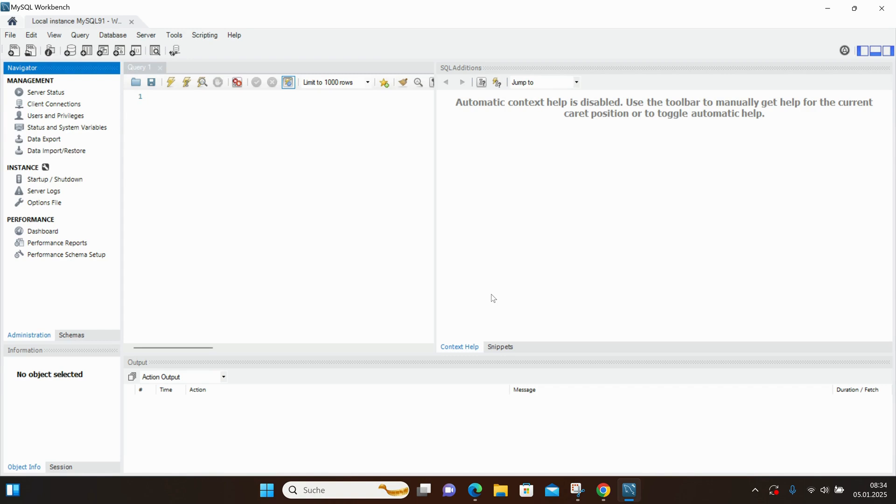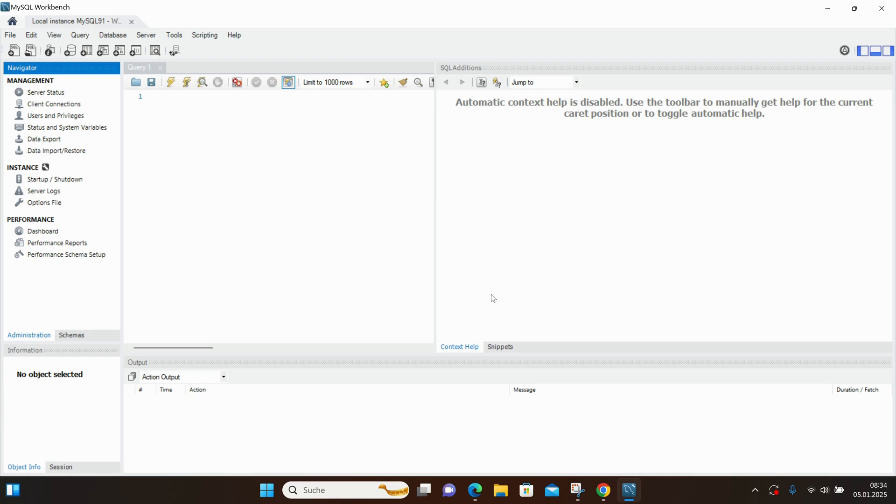MySQL Workbench is a visual tool for managing MySQL databases. It allows you to design, develop, and administer databases using a user-friendly graphical interface.